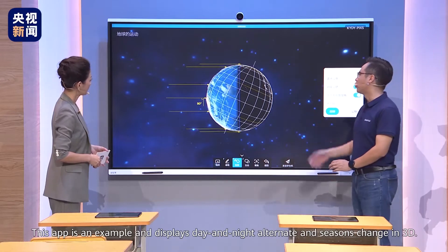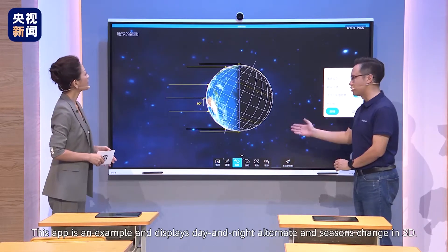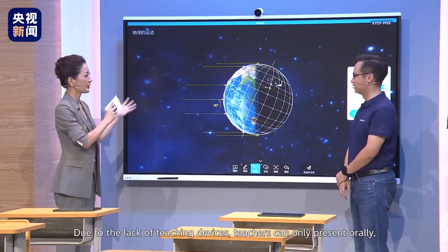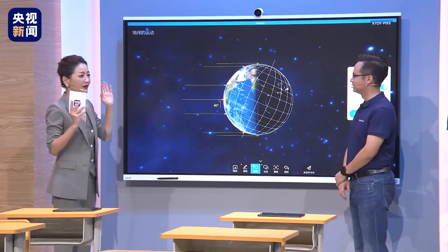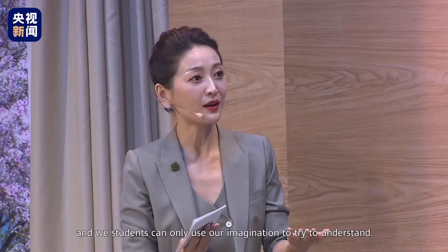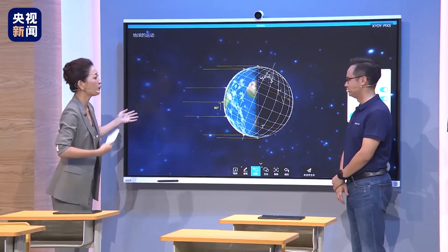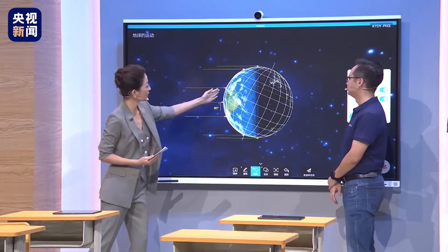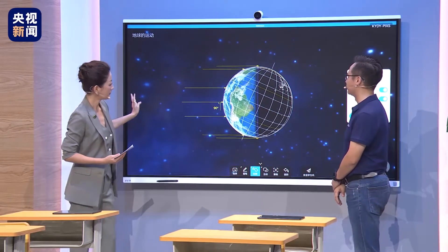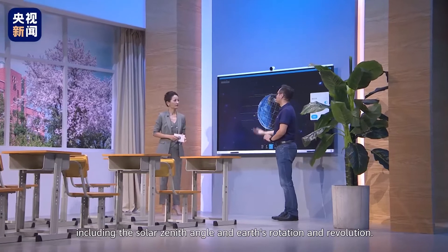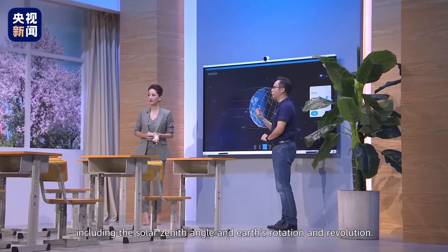This app displays day and night alternation and seasons change in 3D. It reminds me of the time when I was having a geography lecture — due to the lack of teaching devices, teachers could only present orally, and students could only use their imagination to try to understand. Here, the Earth's Terminator is clear. The app clearly depicts abstract geographic knowledge, including the solar zenith angle and Earth's rotation and revolution.